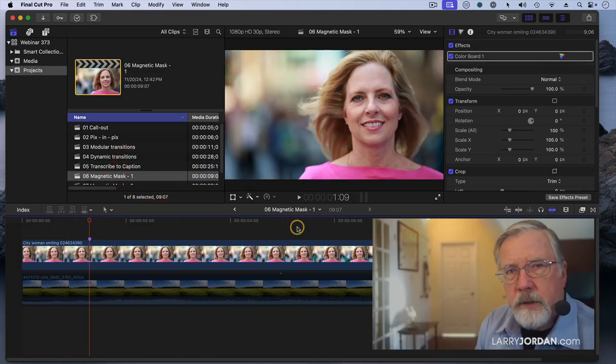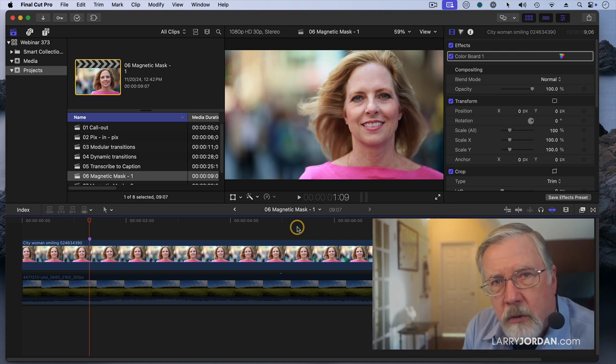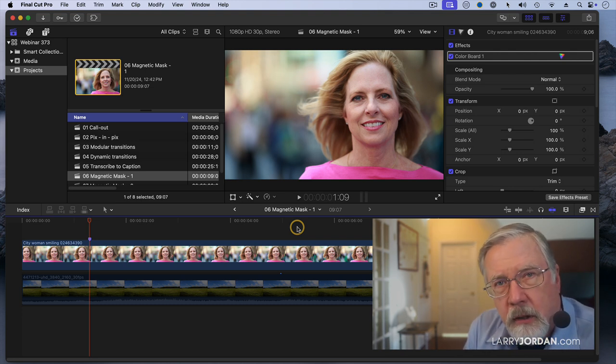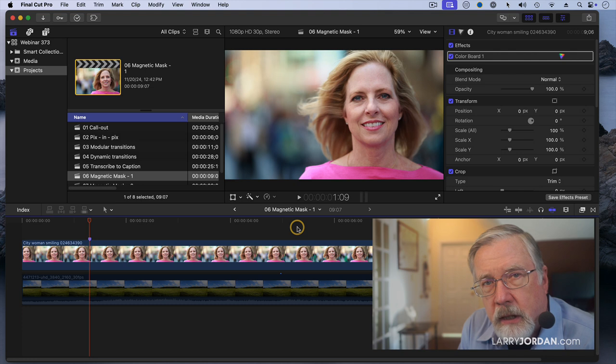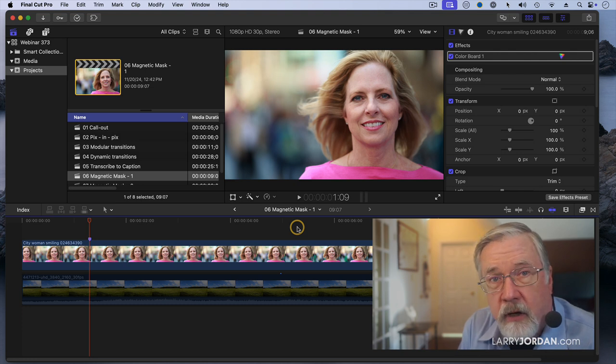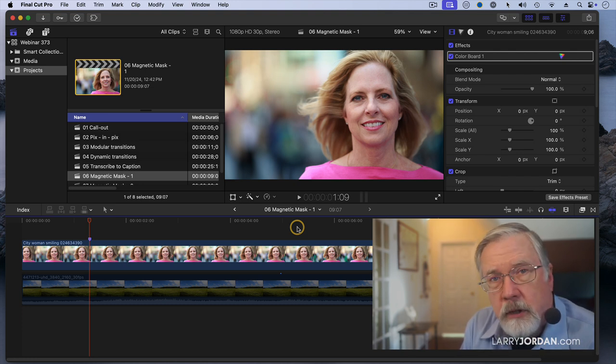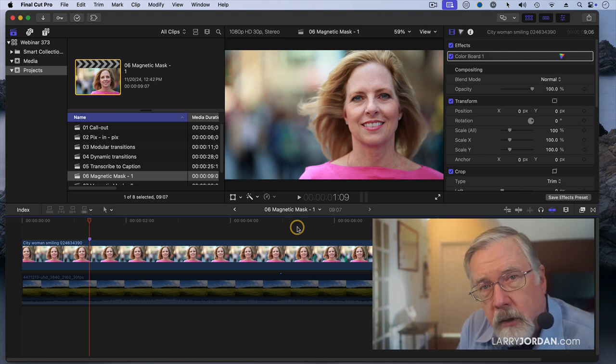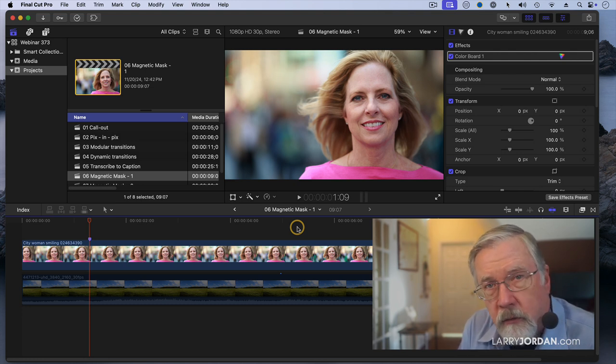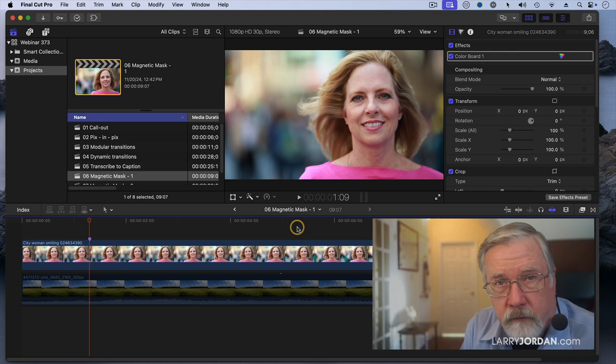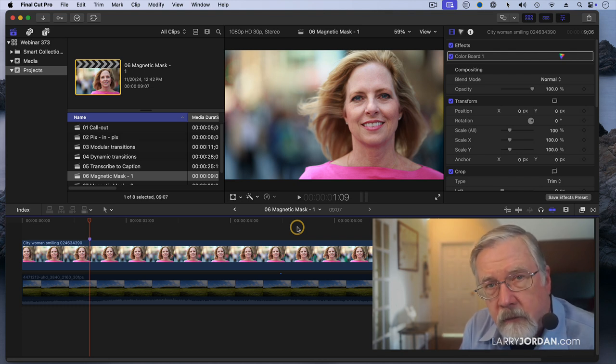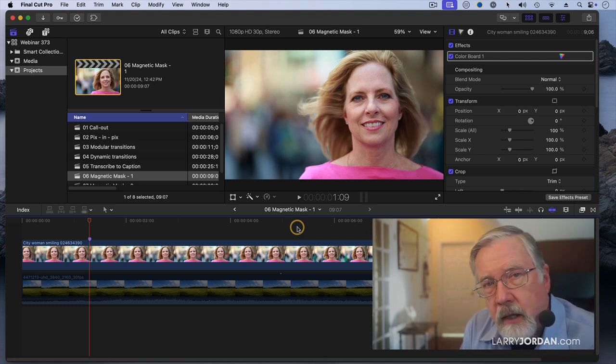One of the big challenges that we have is that we record the actor in environment A, and we realized that we needed to change that to environment B. If they're recorded against a green screen, it's relatively trivial, but that means that during production we have to know they're going to change the background to record the actor in front of a green screen. What happens if we fail to do that?